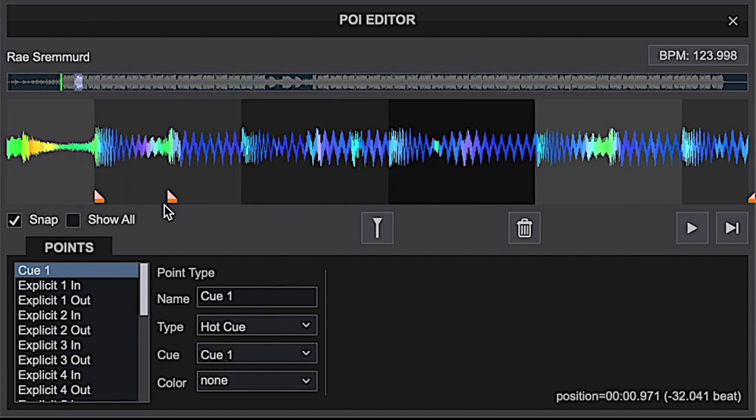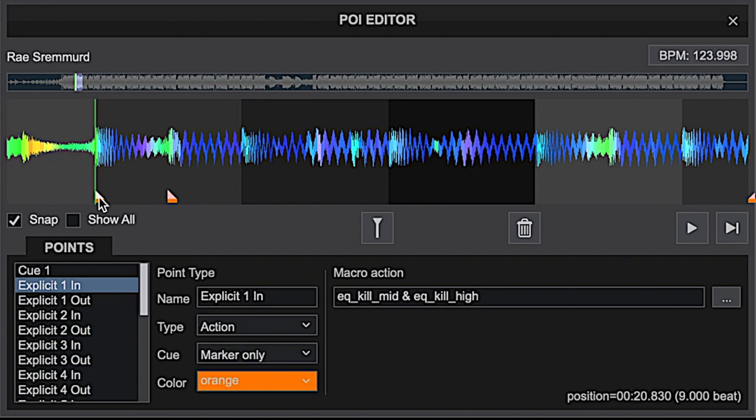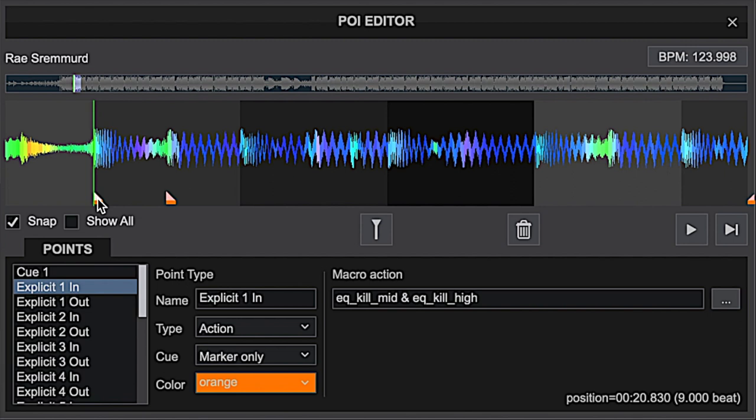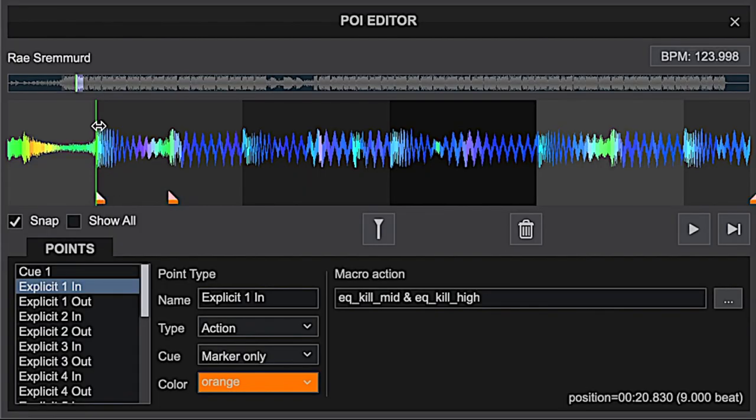Right here I've got two orange cue points. The first point is an endpoint that's going to execute the action I'm going to use, and for this action I'm using EQ kill mid and EQ kill high. What that's going to do is effectively mute the explicit vocal while leaving the bass line in. Sometimes as a DJ in a live setting you'll do a live edit on the fly and dip that fader, but by leaving the bass in it kind of allows the groove to keep the dance floor going.